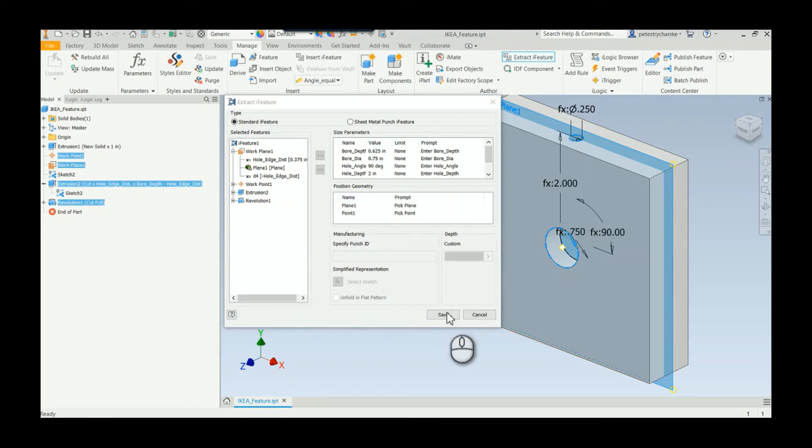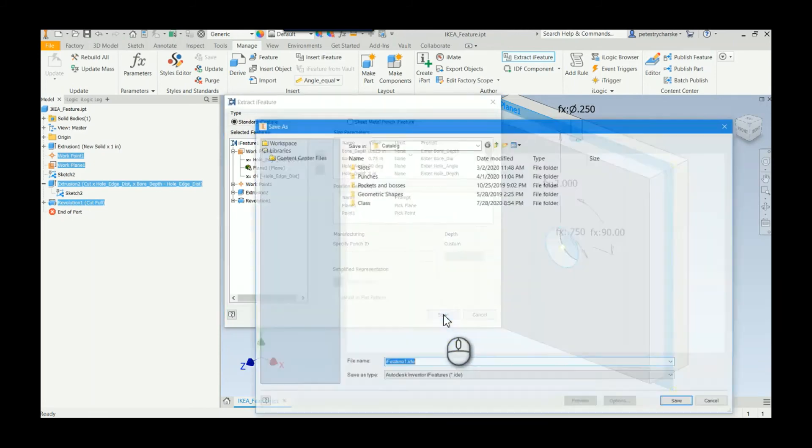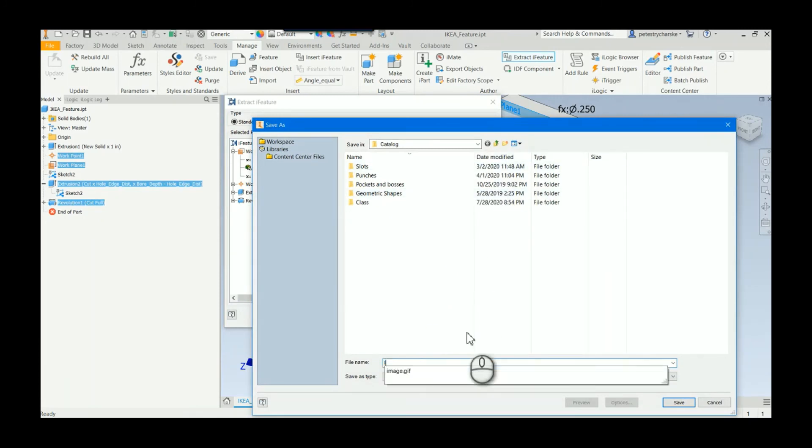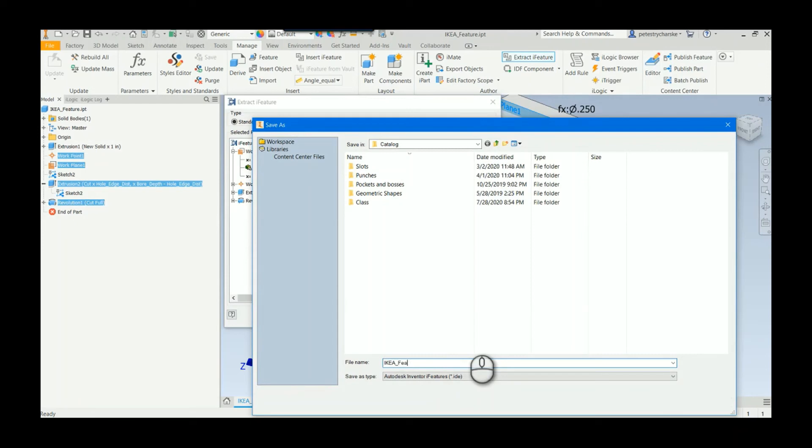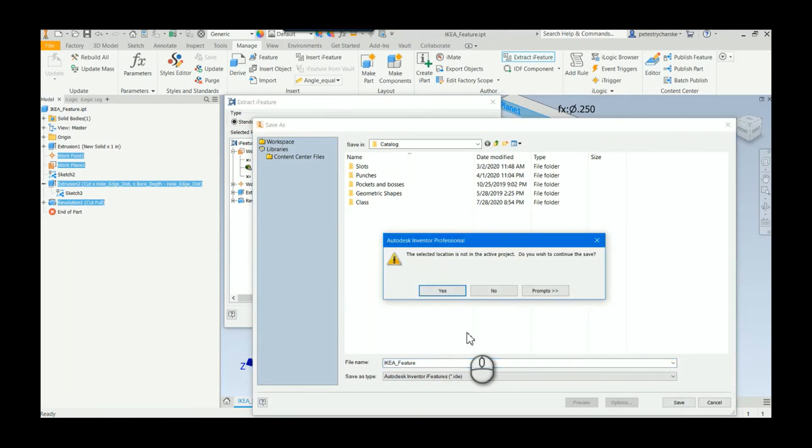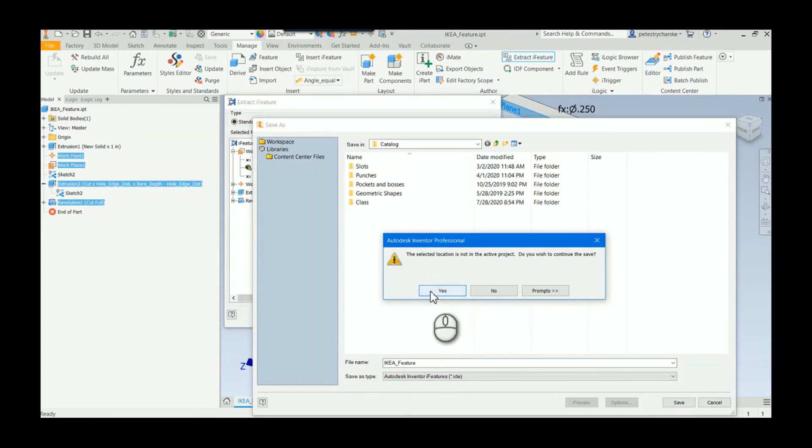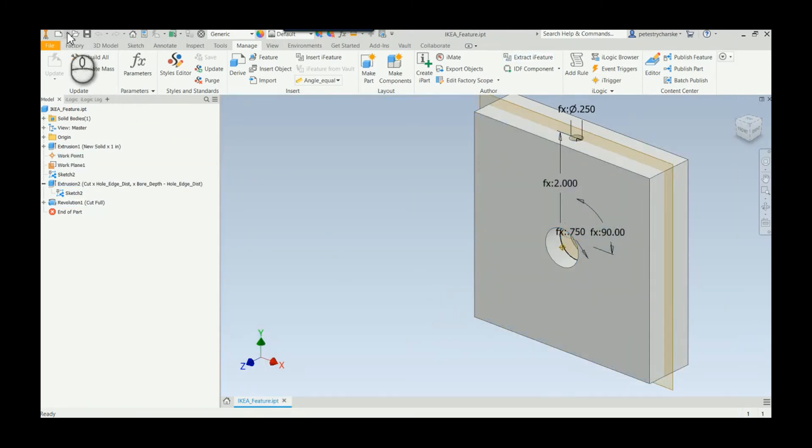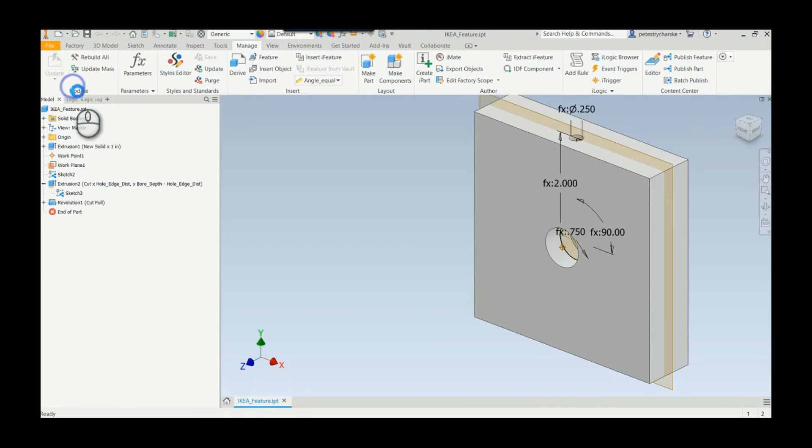I'm not going to play with any of the limits or anything, we'll just hit save here to get it going. I will just call this IKEA feature. You could save it in whatever folder you want, this is just where the out-of-the-box stuff is. Now let's test it.